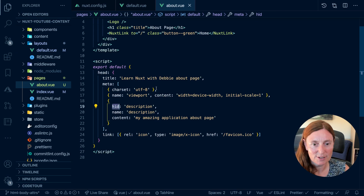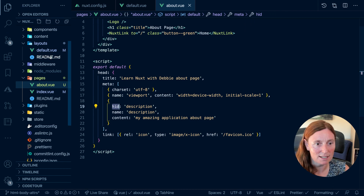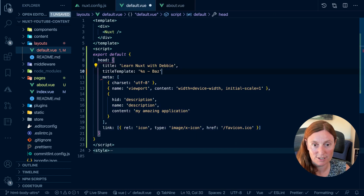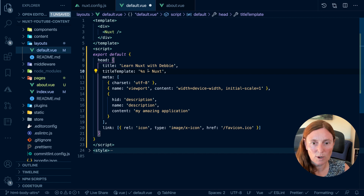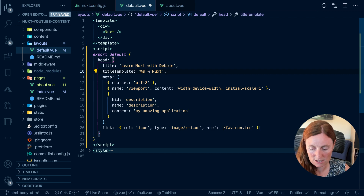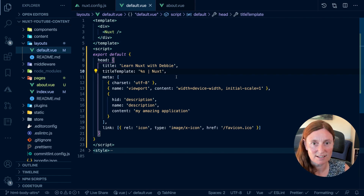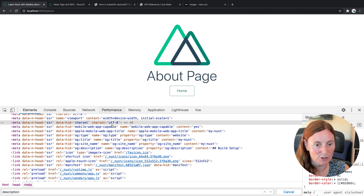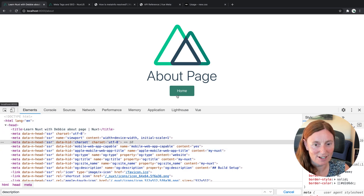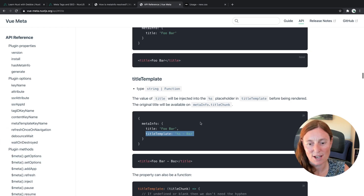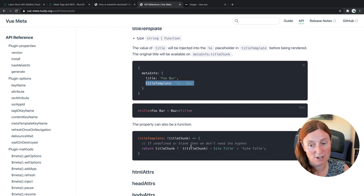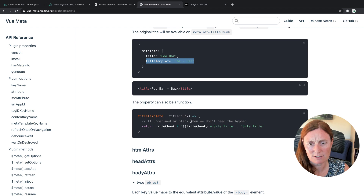Let's copy that and go into our application. I'm going to put it in the default layout page so it's available across all my pages. Instead of using bars, I'm going to use the word "Nuxt". What this does is it gets replaced by the title, so I'll get a dash or a bar — because I like that more. If I go to my application, I get my title with "Nuxt" appended. You can also use a title template as a function, and if the title is undefined or blank, you don't get the hyphen.